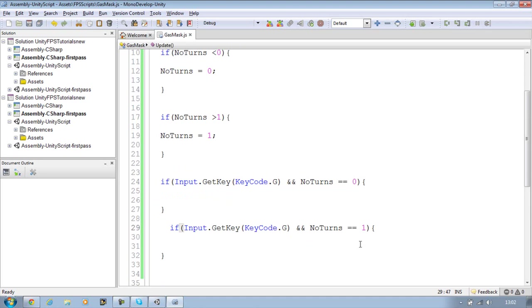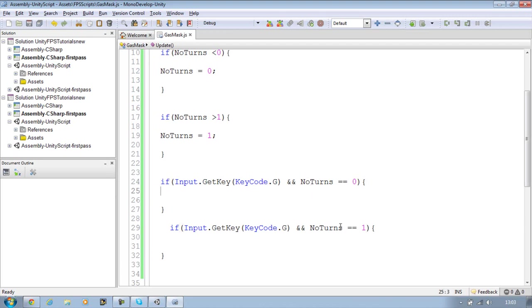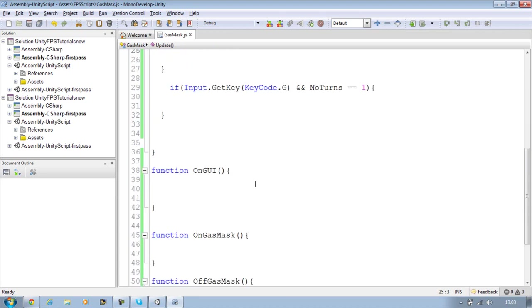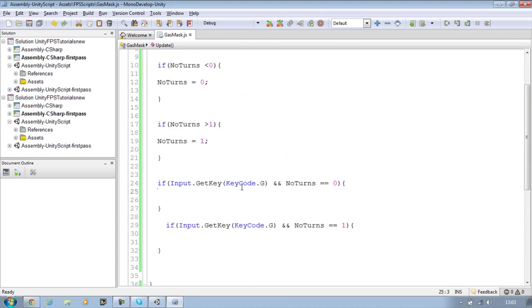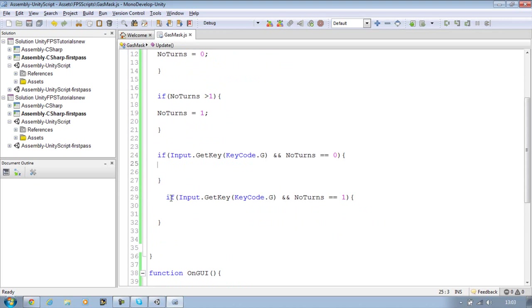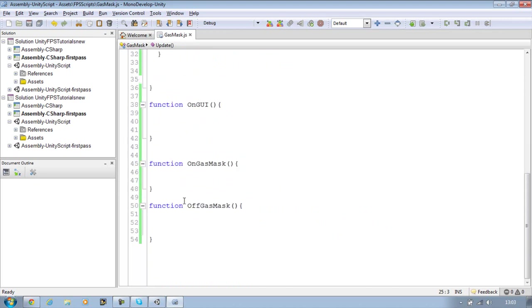Now what that does is basically because we're pressing the same key twice, we want a way to check if we can press it again. Because if you just press it again and again it won't work. It will turn the gas mask on but it won't turn it off. So this way we're telling it to follow a rule and saying if we press G for the first time and that is equal to 0, somewhere in the script we're going to tell it to turn number of turns into 1. So once number of turns is equals to 1 and we press the G key again, we're going to tell it to turn it back to 0. That's how it works. And you can do it with a flashlight system as well.